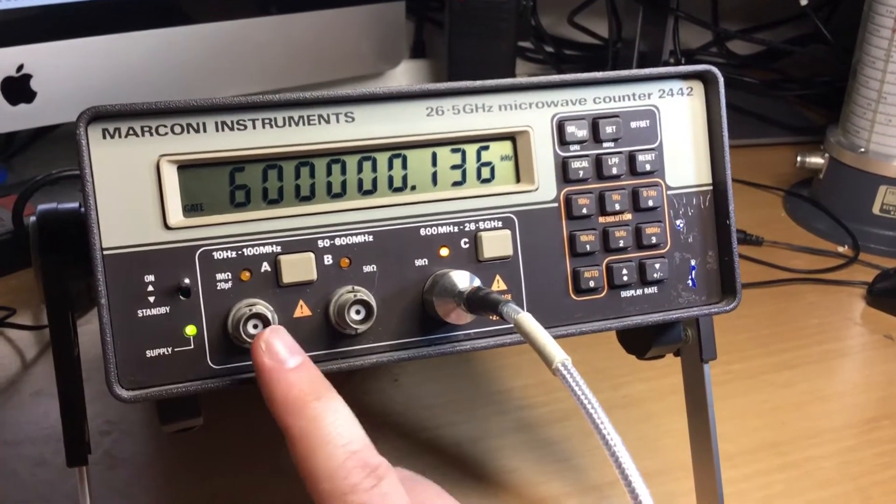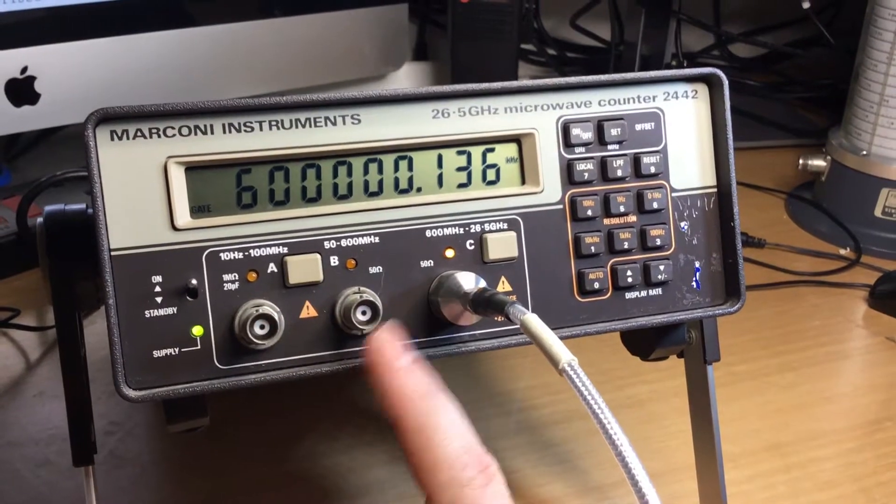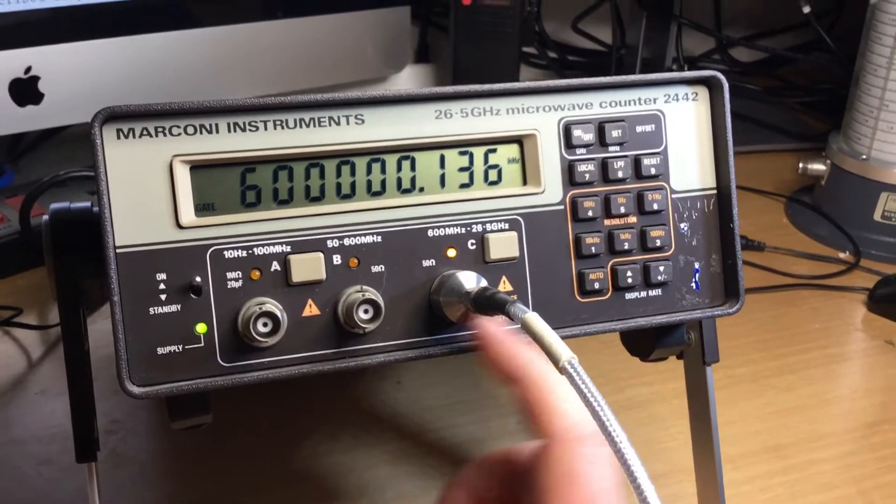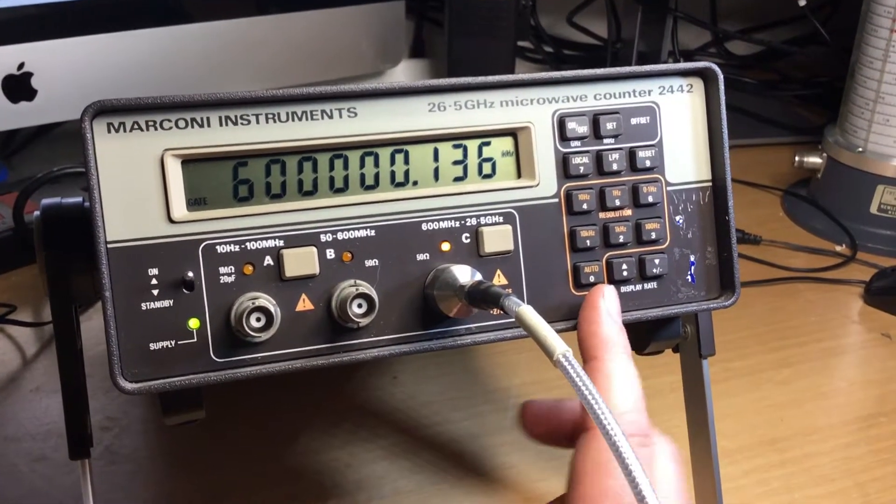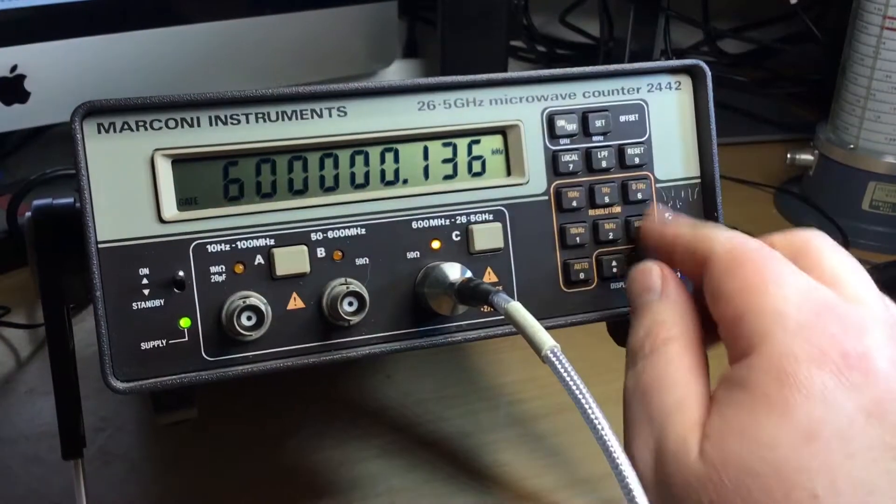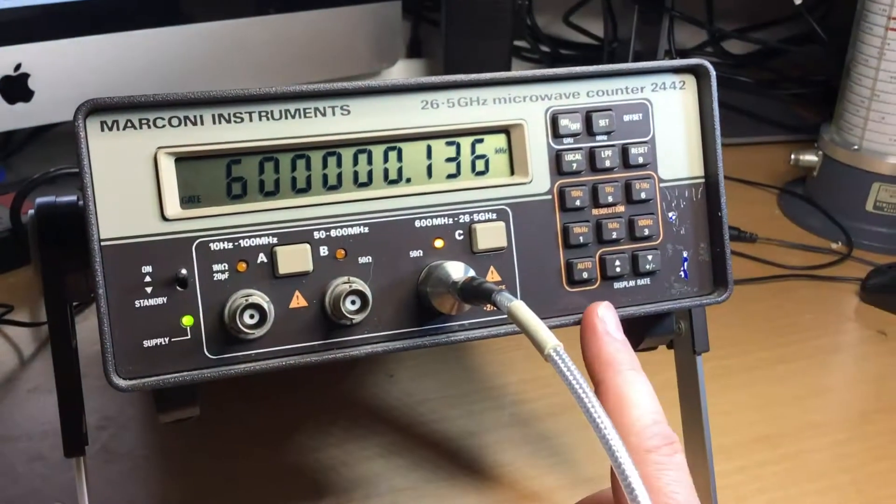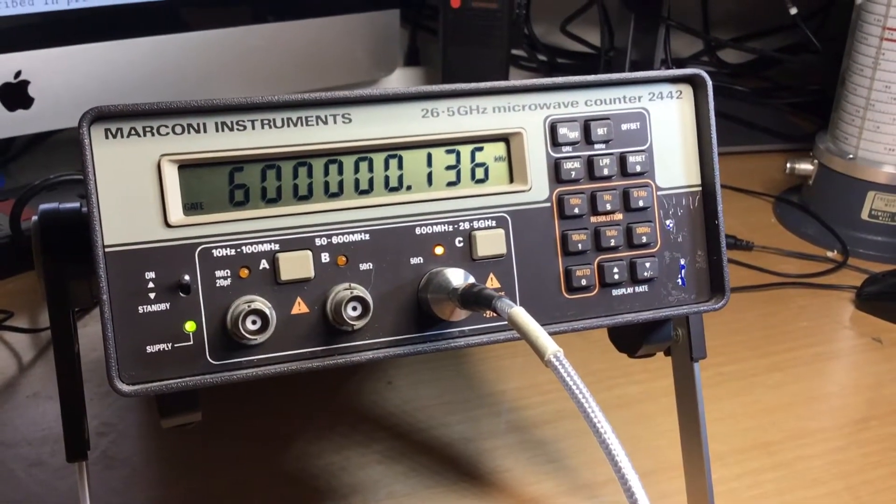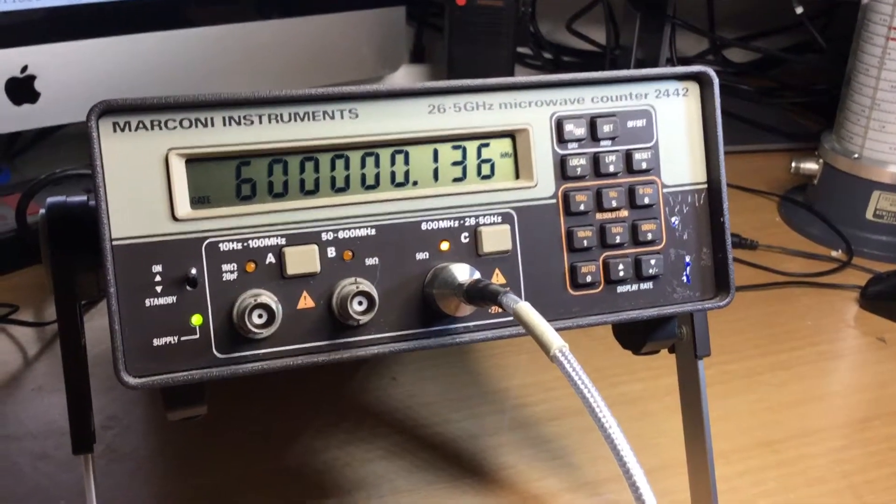We've got inputs A, B, and C on the front, a power switch and standby, and all the frequency entry keys and modes and operation done from the keypad here.